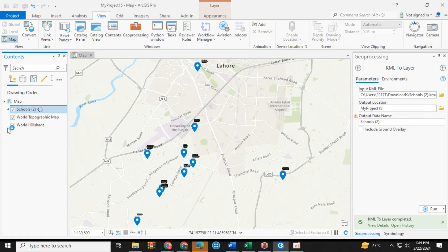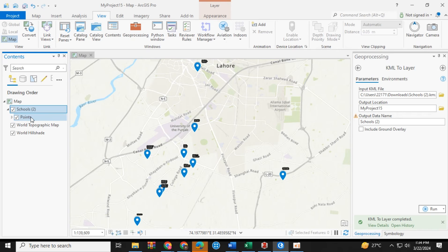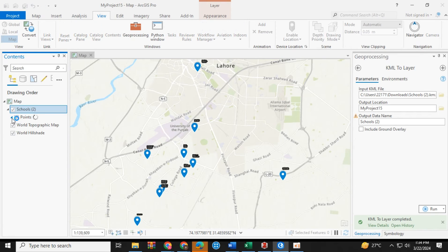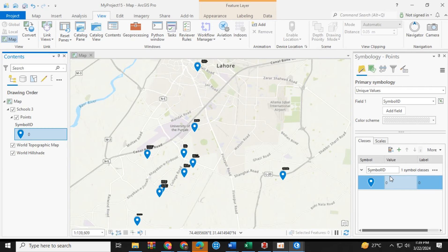You can click on it to change its symbology. You can change its symbol as well.